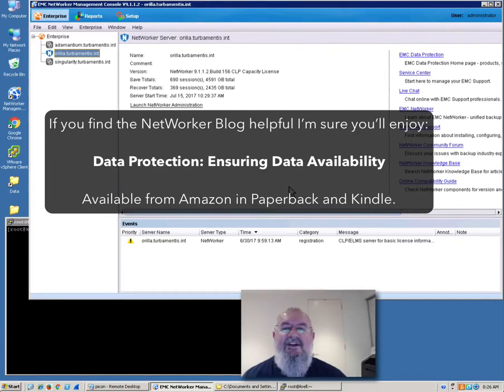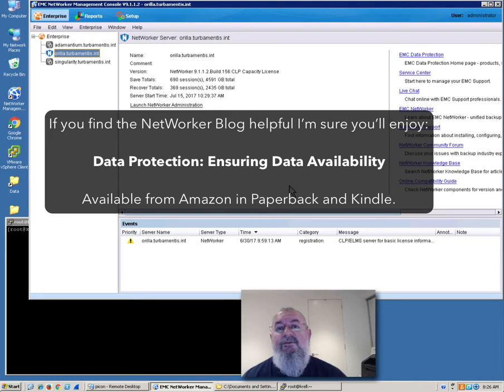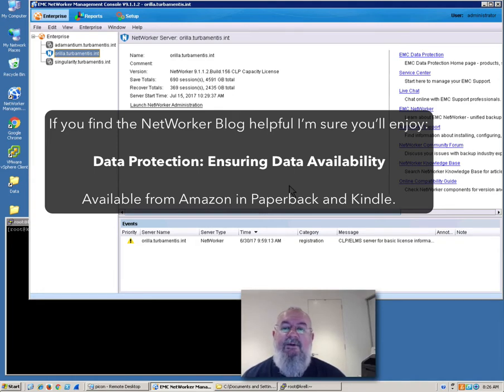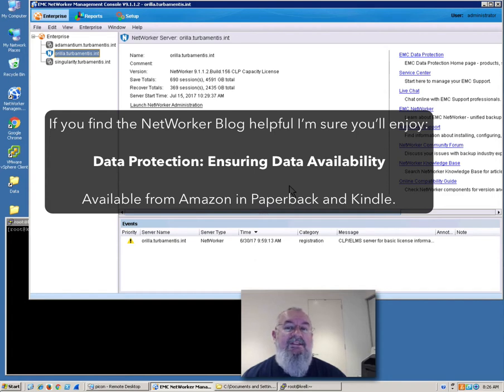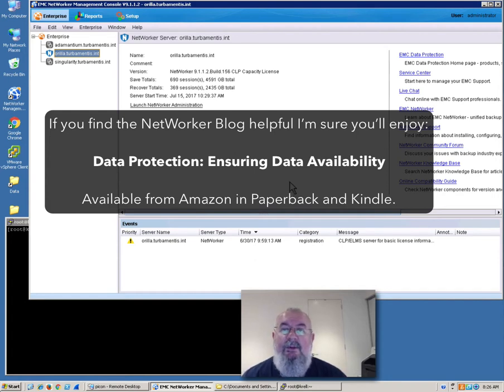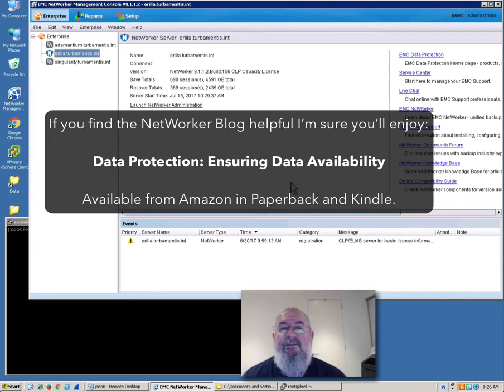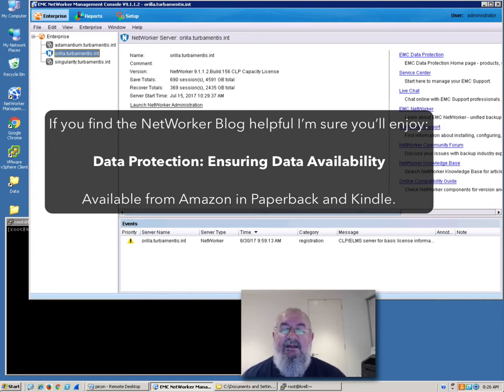Hi, it's Preston Deguys here from the NetWorker blog. Today I want to take you through doing a file level recovery from a VMware image level backup that was done using NetWorker's NVP or vProxy system introduced in NetWorker 9.1. In this case, we're going to do a file level recovery from an image level backup of a Linux virtual machine.